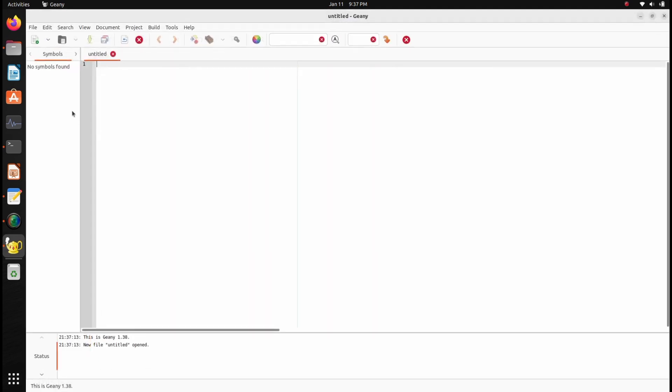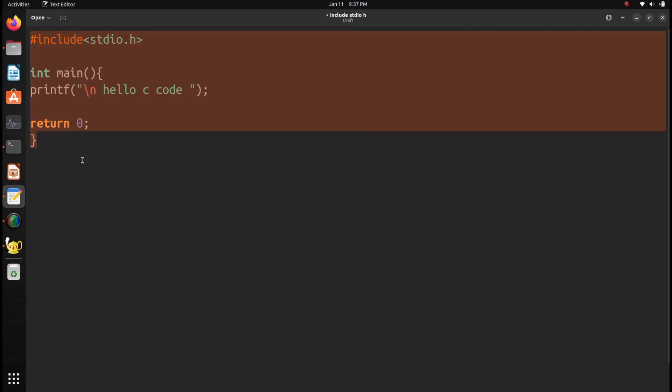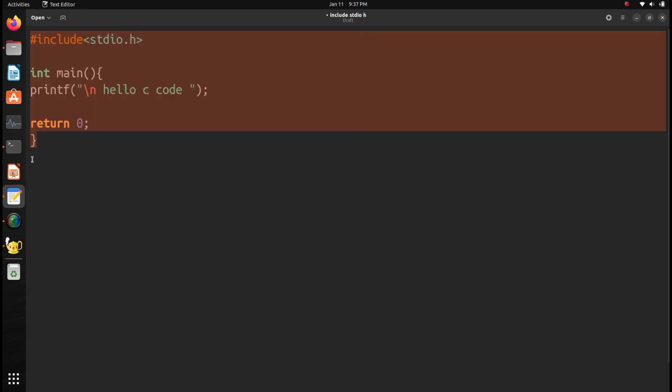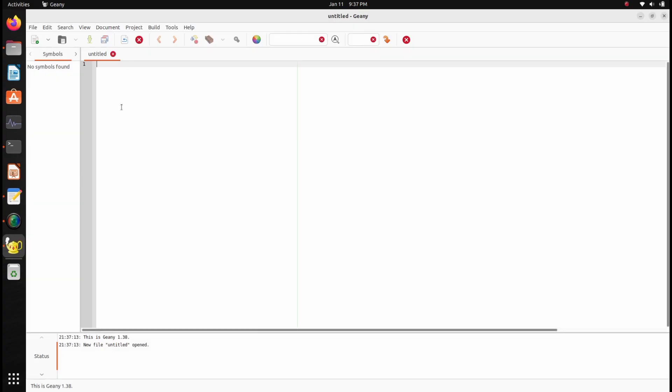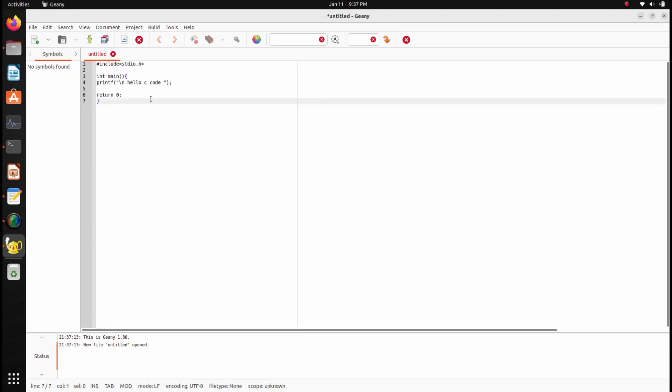I have this sample C code here, so I just copy this code. In the Genie editor, I just paste this code.